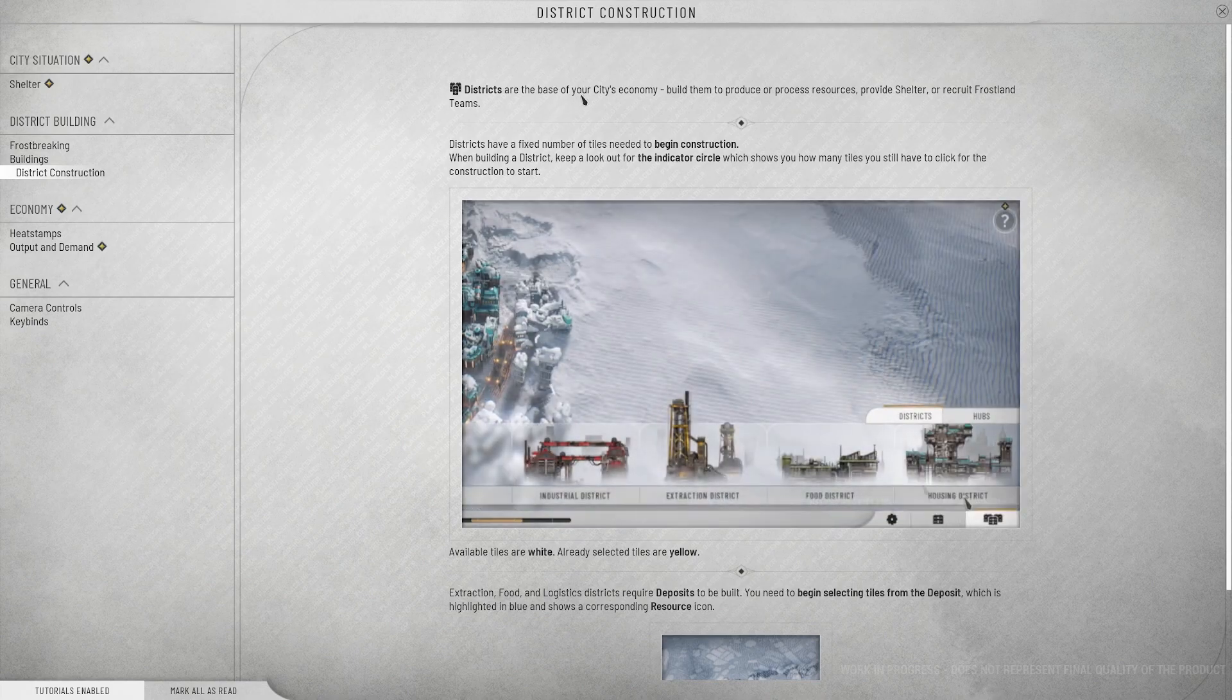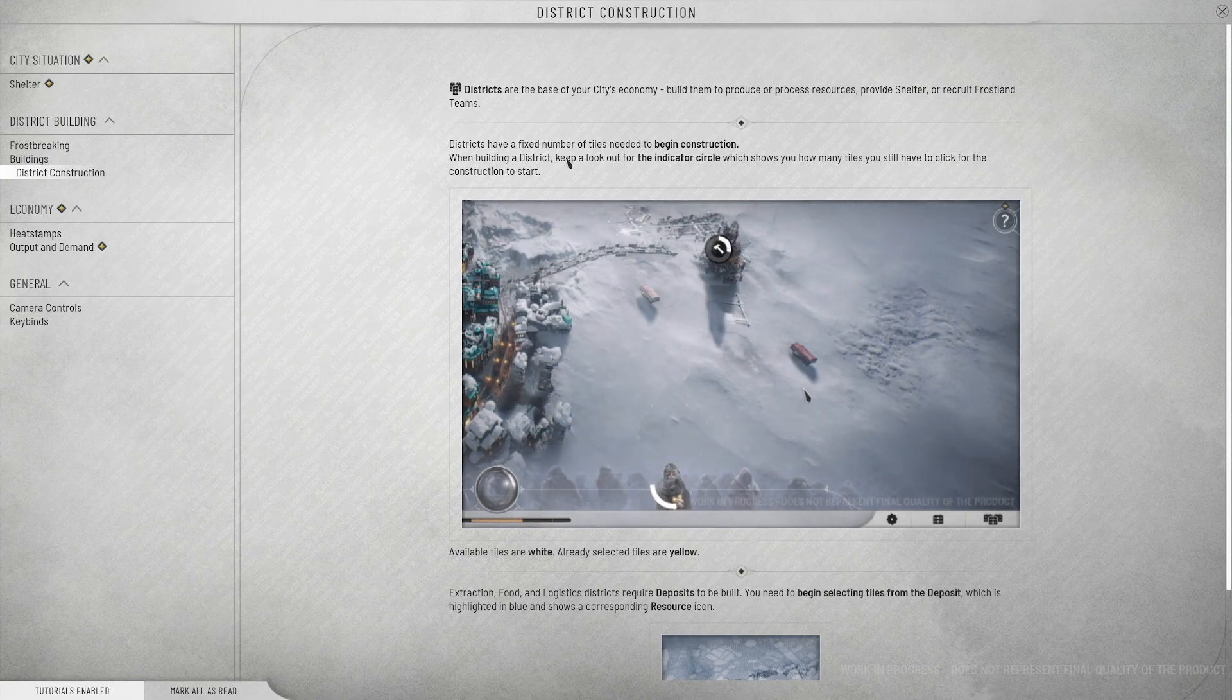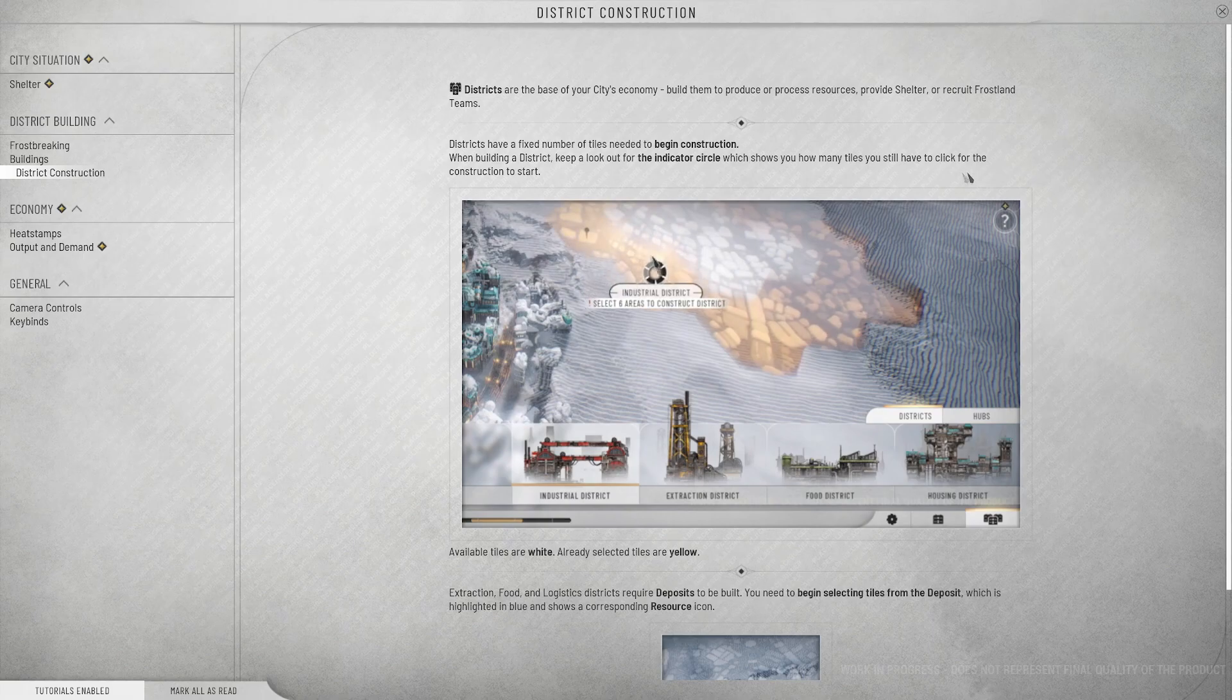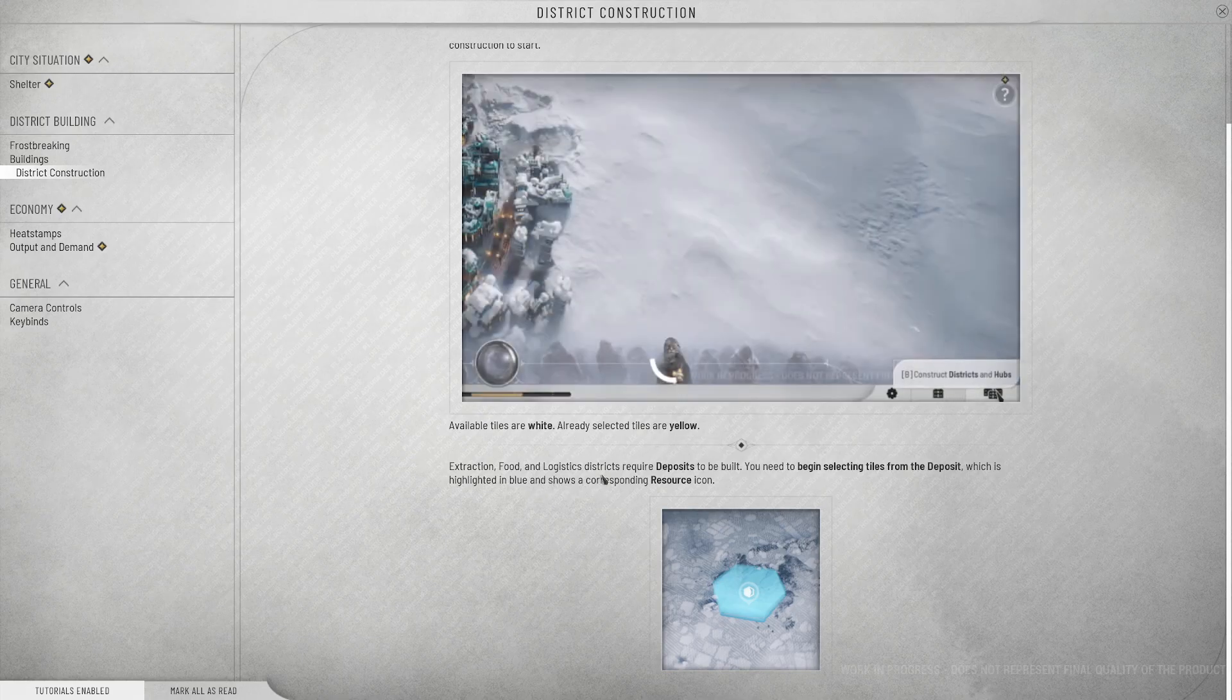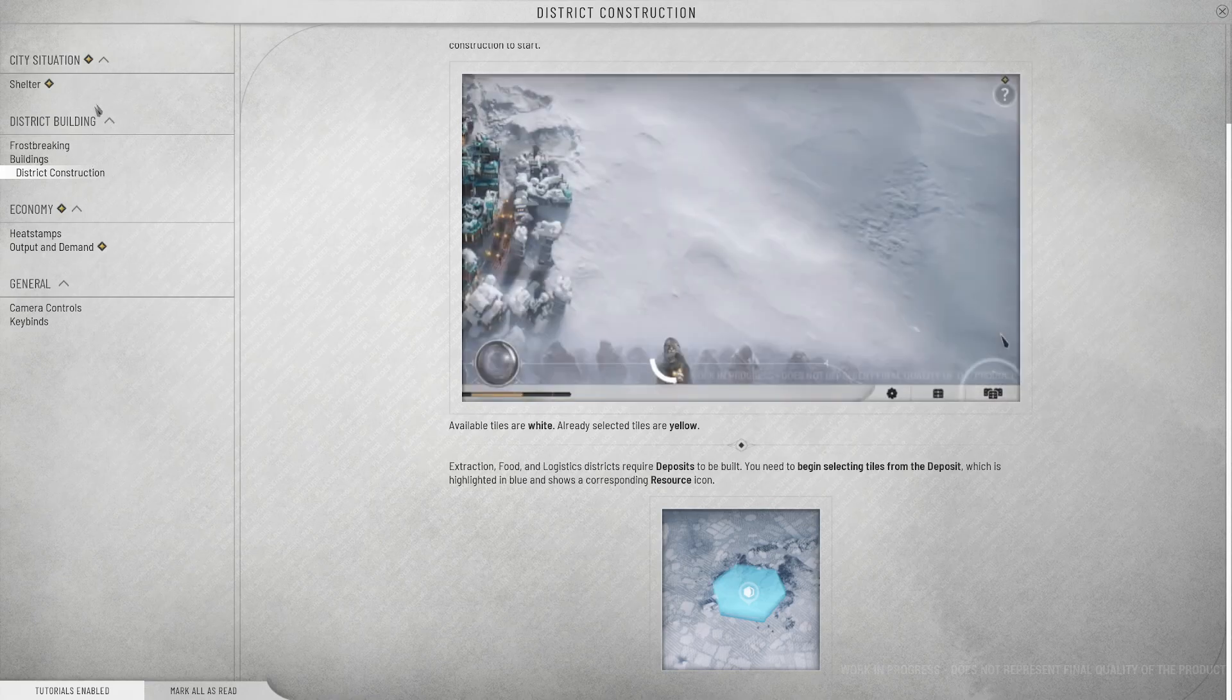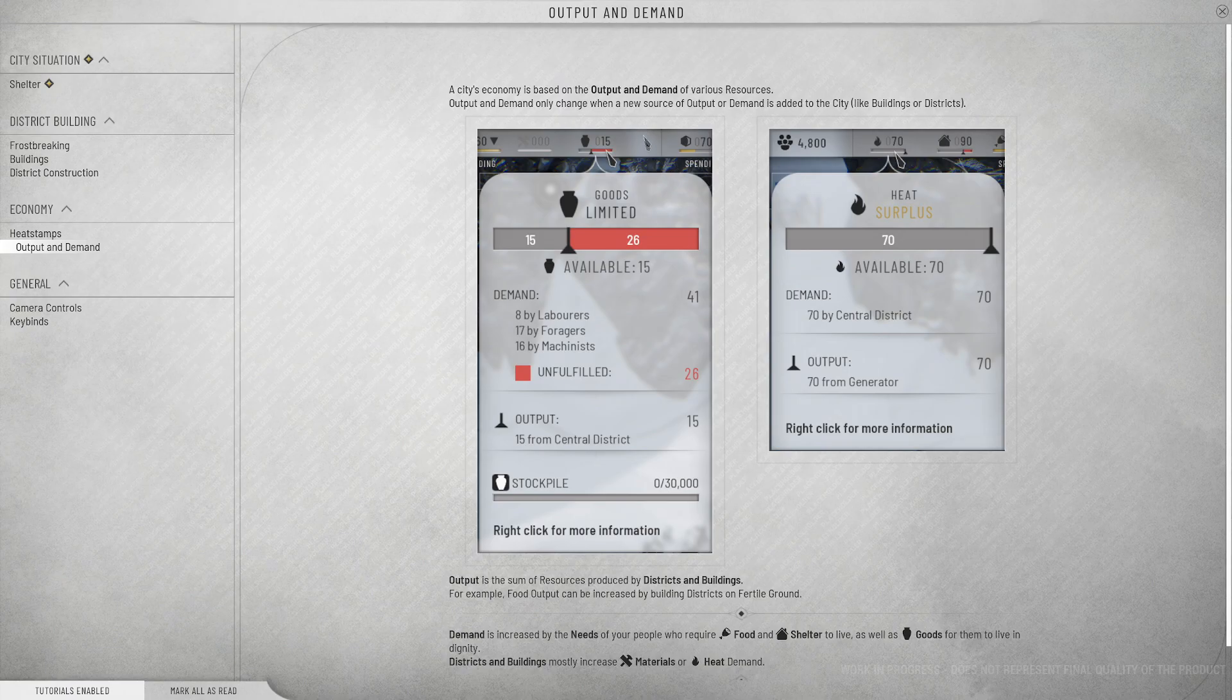Buildings. We construct buildings in districts if there's an empty building slot available inside them. Buildings have their demand and output. Buildings can improve base output of a district, for example provide more food, or reduce problems directly, like squalor or crime.